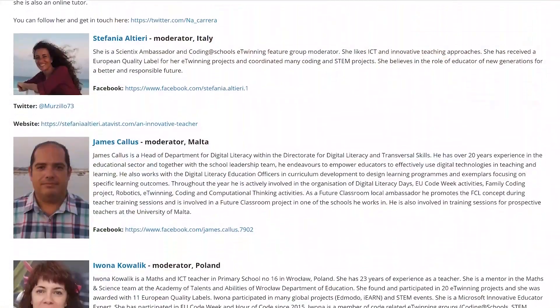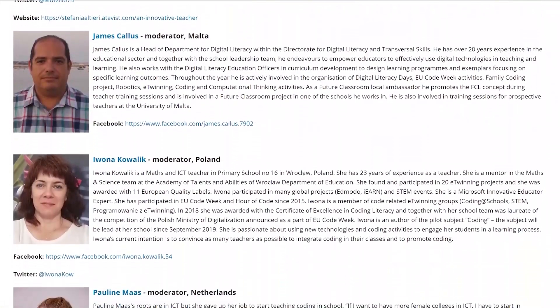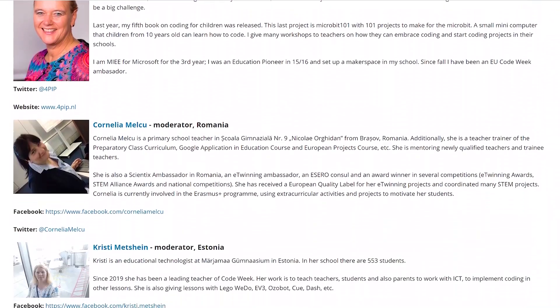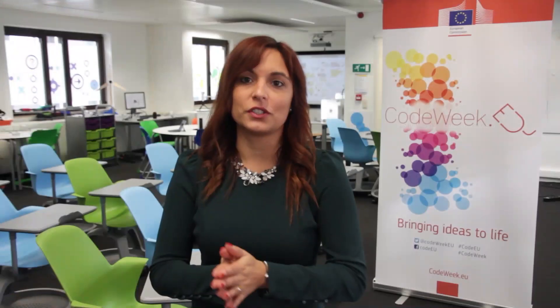Finally, remember that if you need any help or support during this course, you can contact your national moderators in the course forum or also use the Facebook group for teachers, where a lot of colleagues will be happy and available to help you out. Keep up the good work and see you all in module 3.